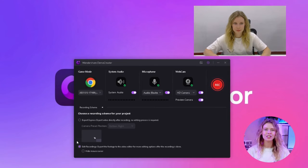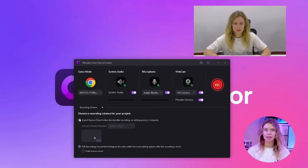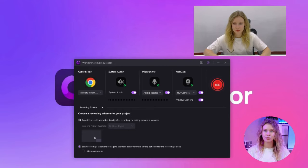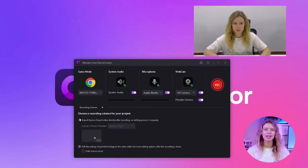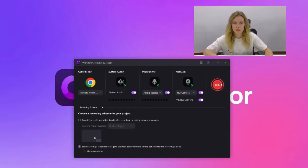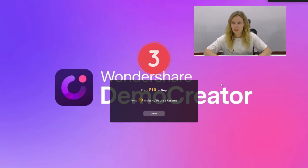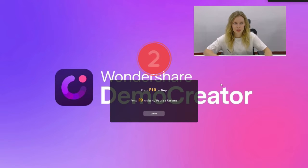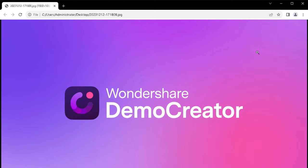You can either choose this export express option. It will directly export your video after recording. Or you can also select the other option if you want to edit your recorded video in the Demo Creator Video Editor before you export it. After everything is done, click on this recording button to start your recording. A three-second countdown will appear on the screen and after that, your recording will start automatically.